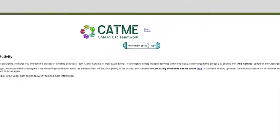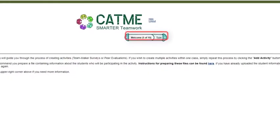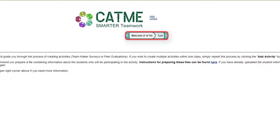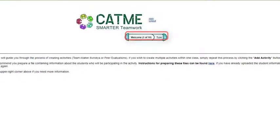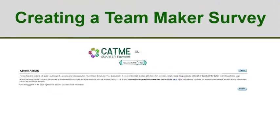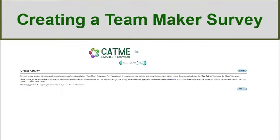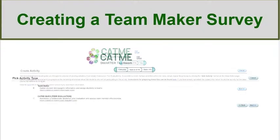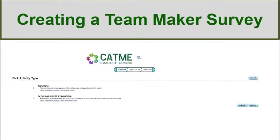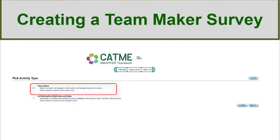Located at the top of the screen are additional navigation tools. Once you have finished reading the instructions, you may proceed by selecting the Next button. When prompted to choose between two survey types, select the TeamMaker option. This collects student demographic information and assigns teams.